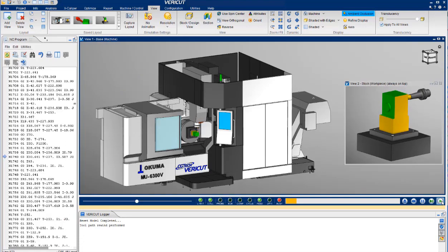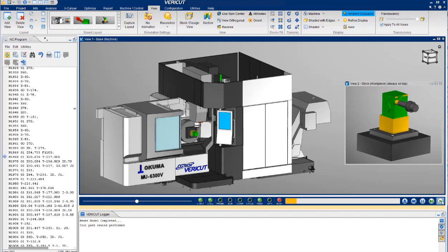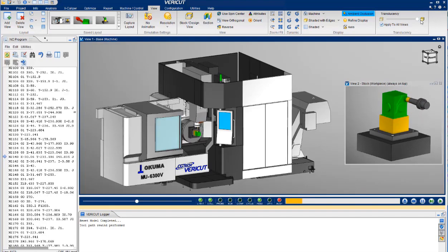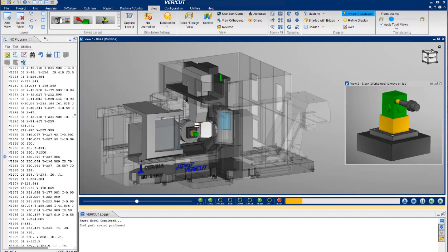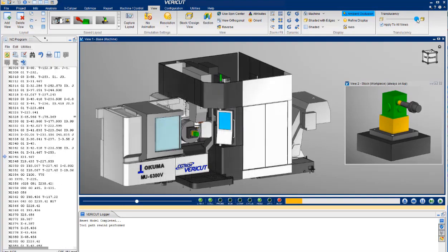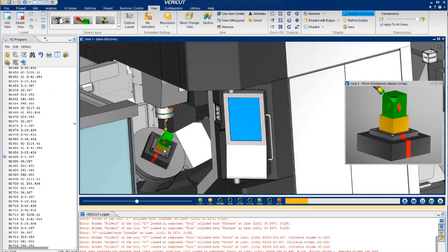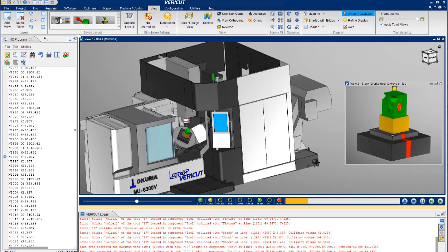You can manipulate the views while running if there is an area you wish to concentrate on. For instance, you can change the translucency, zoom, rotate, and pan.